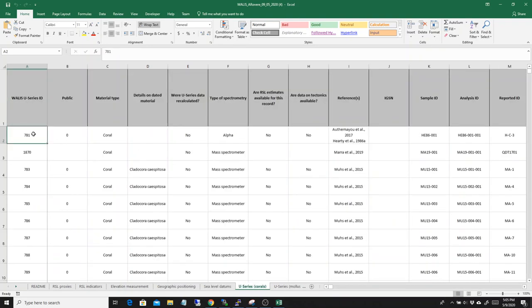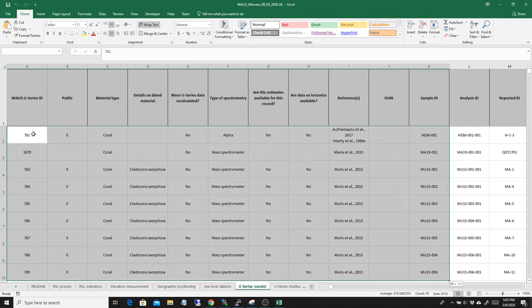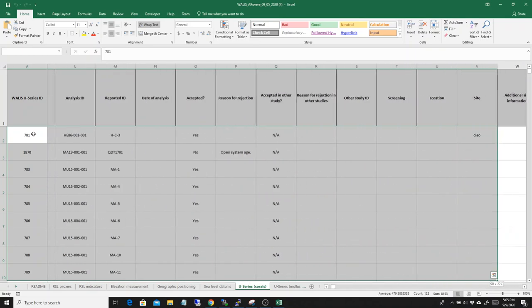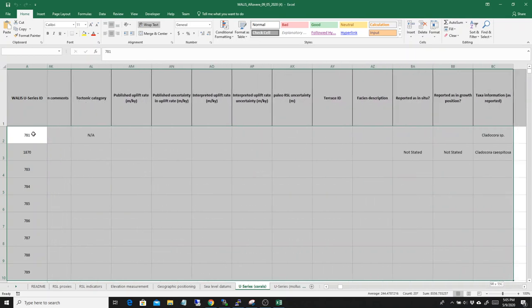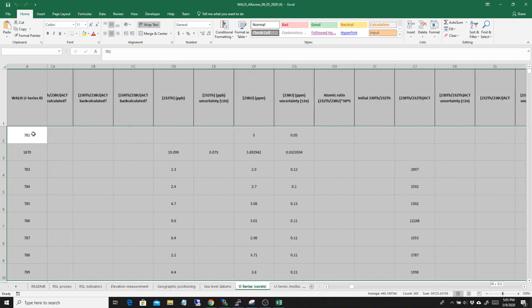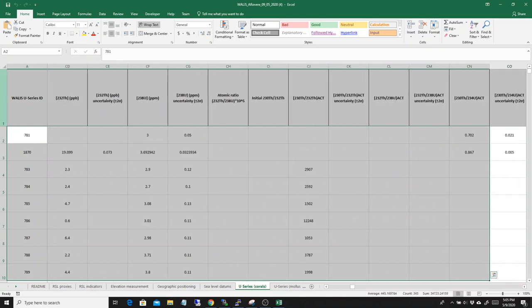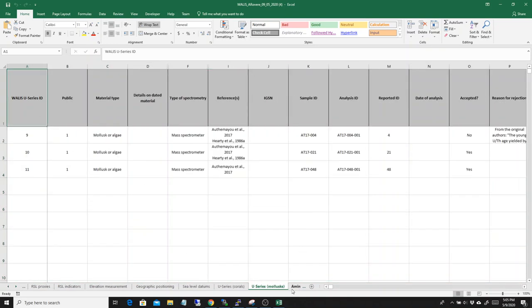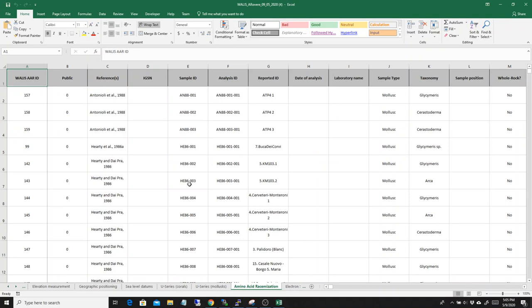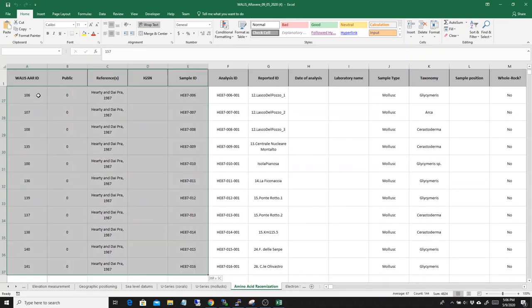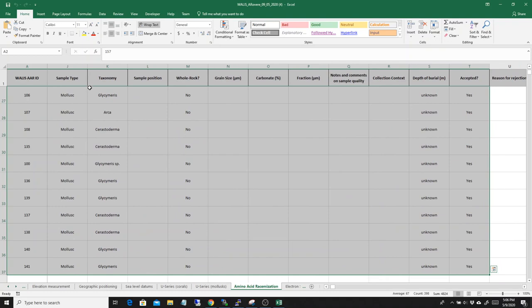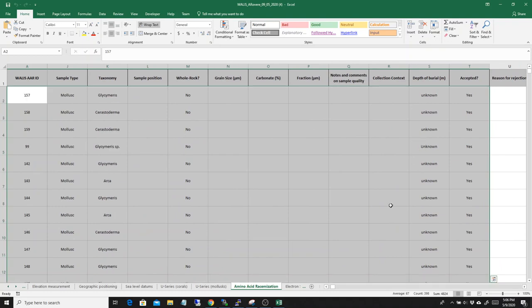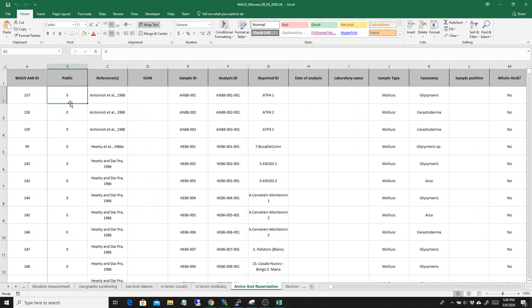So, this is, for example, all the U-series that I entered on corals and all the information that I entered. Well, you see that, basically, this is something which can be really useful. You know, these are all the amino acid racemization ages that I entered in my database. So, you can basically review your data from here and maybe